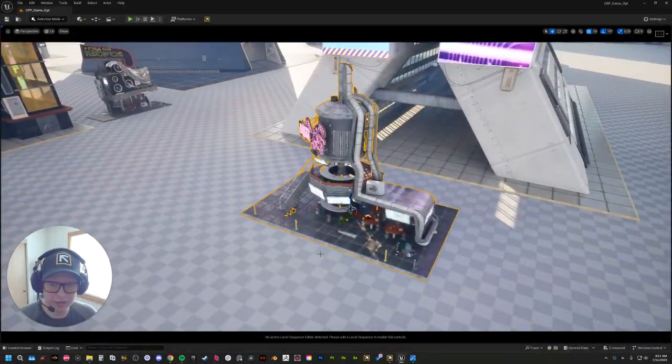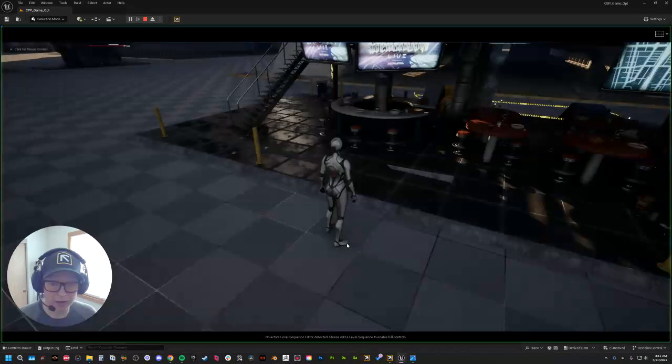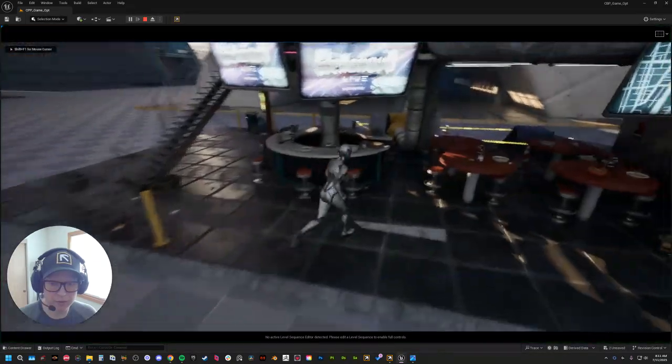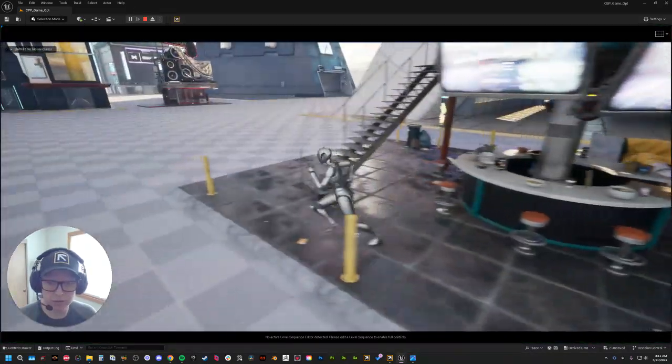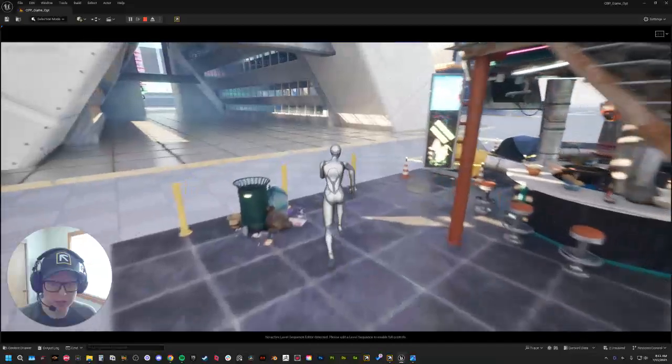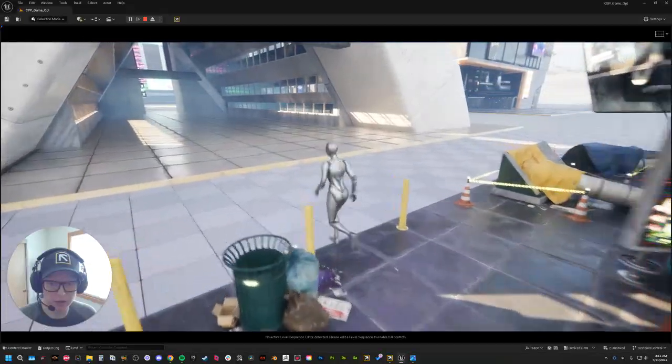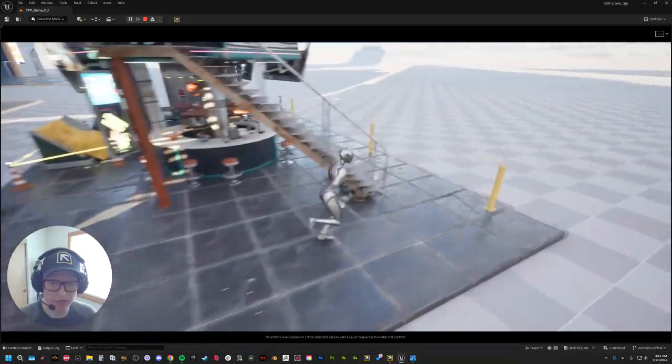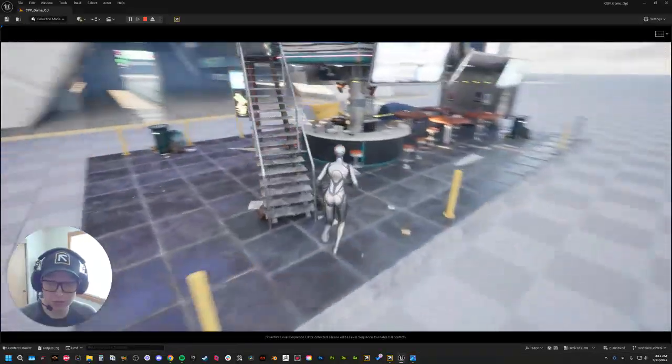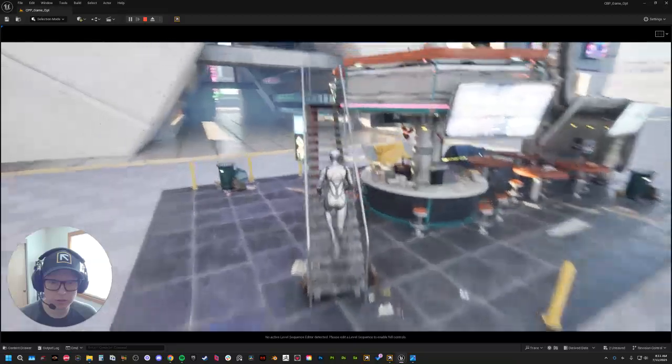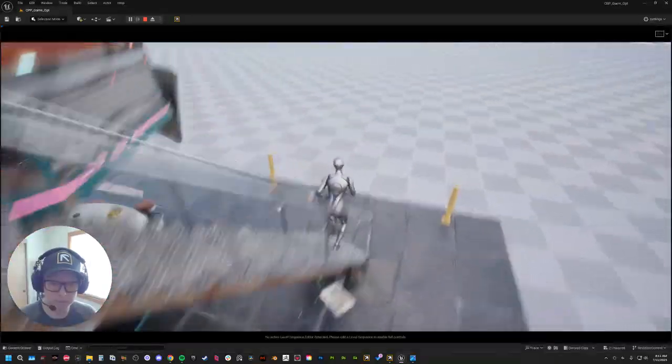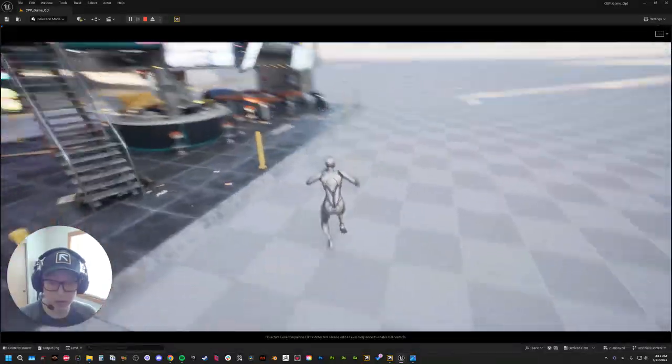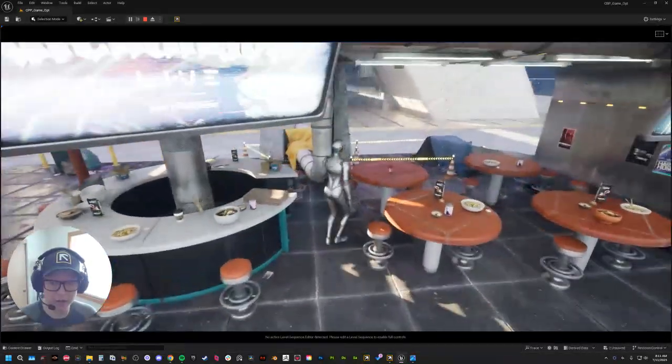Last but not least, we have collisions on all the assets. You can jump around, you can go on stairs. Missing that one. There we go. So it's ready to go.